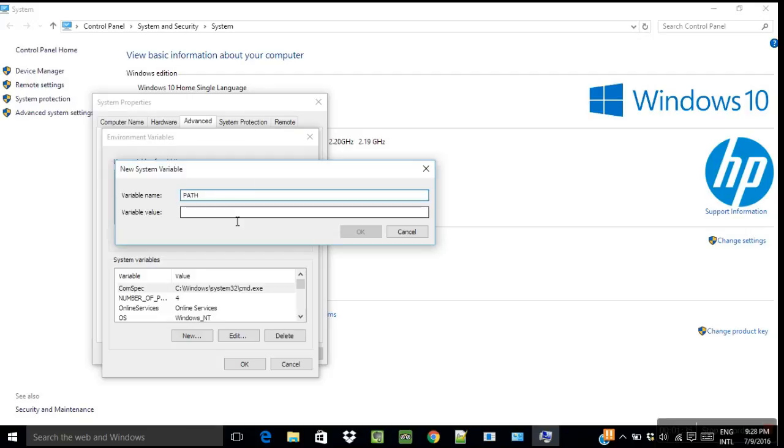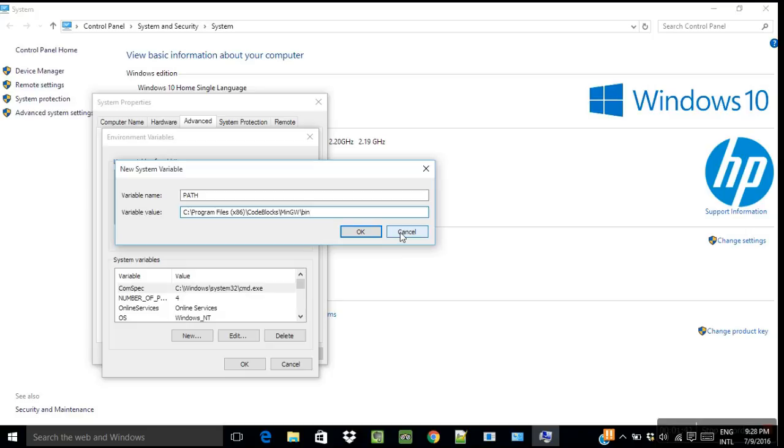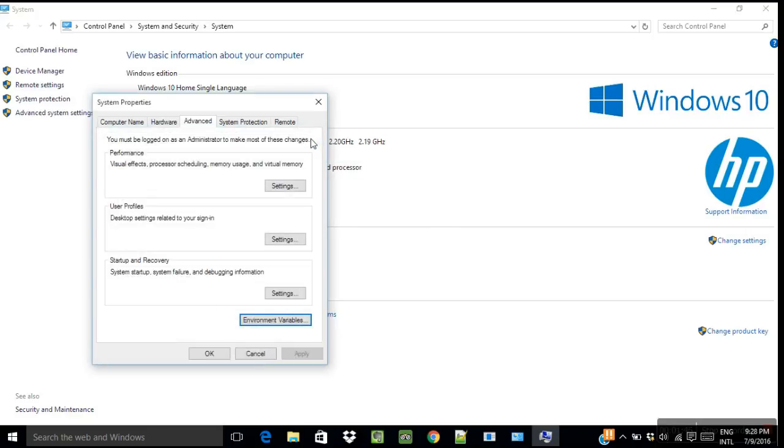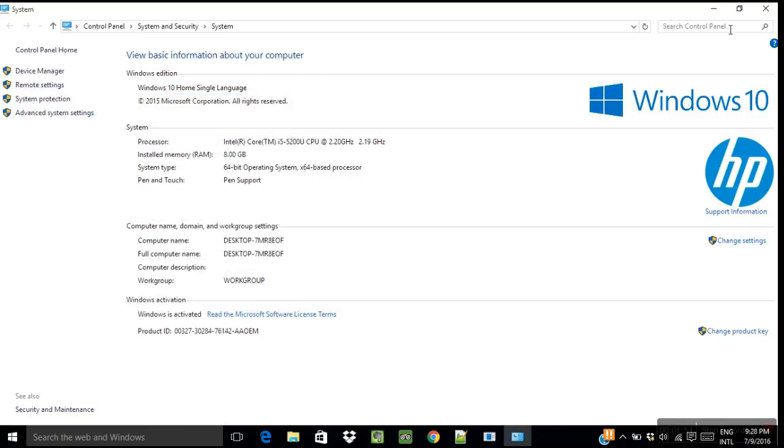And paste this value, and then select OK. I won't be doing it because I have already done it. So now I will show you how you can compile your programs. After testing the path, select OK and your path will be set up.